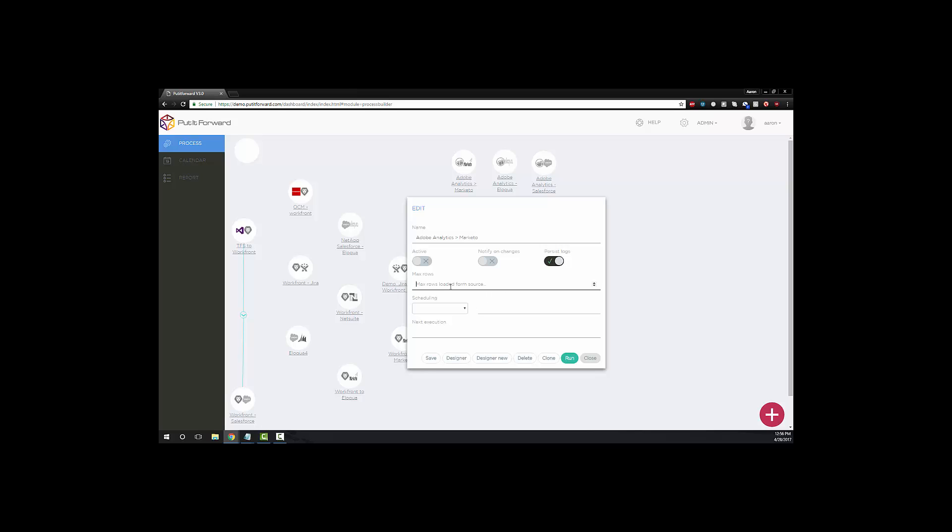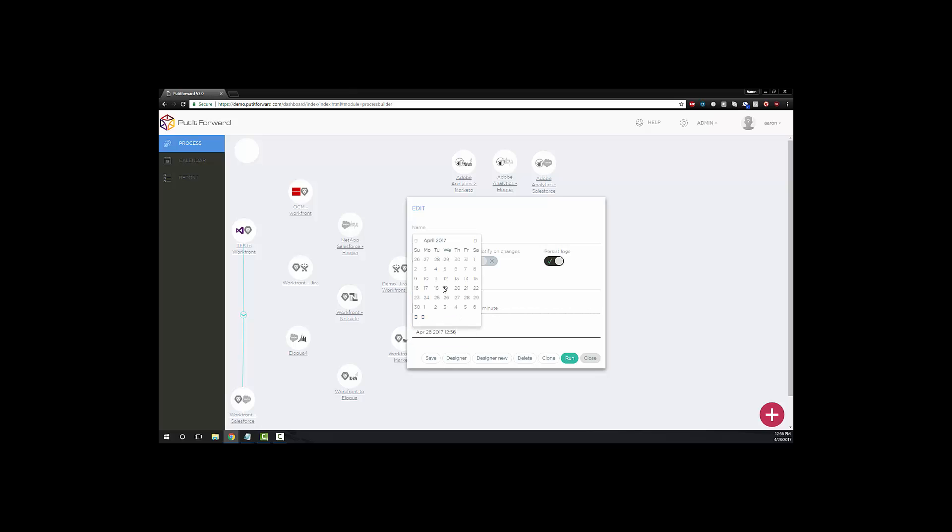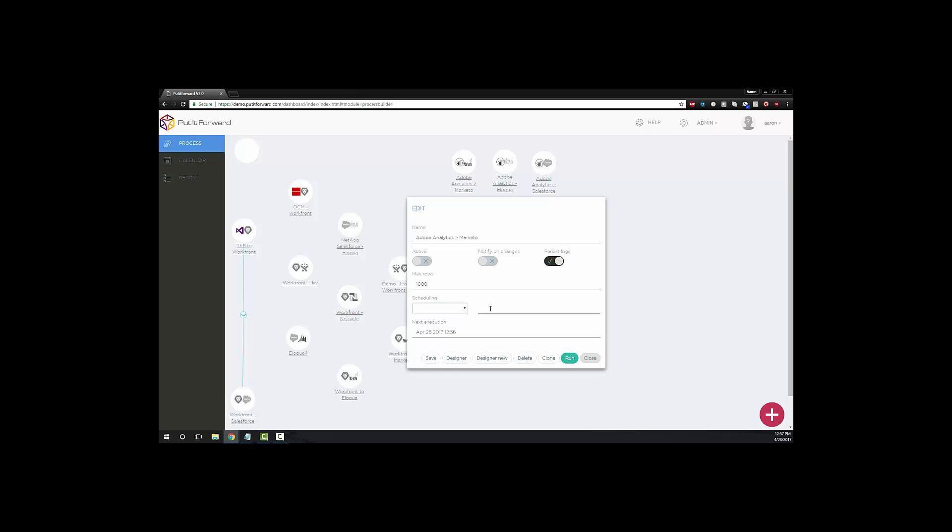We can also edit the amount of max rows allowed for data integration. Once we've selected the max rows, we can begin to select scheduling. We can do every hour, every day, every month, or even on a custom schedule. Perhaps you're looking for something in real time. If that's the case, Put It Forward certainly has the ability to cover you. Once we've selected our date, we're going to go ahead and click save, and we're going to move on to the designer.